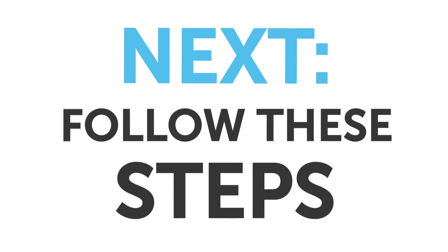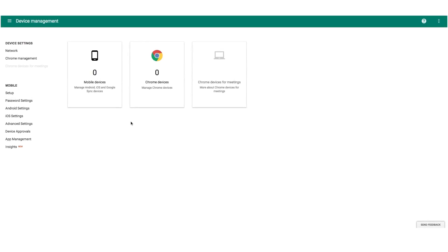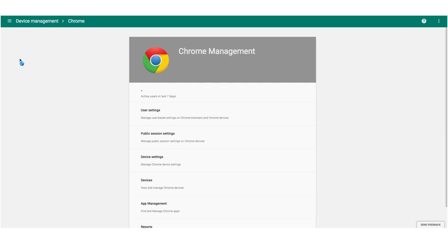Next, follow these steps. Select Chrome Management. There are various options, but the one that we want is device settings.